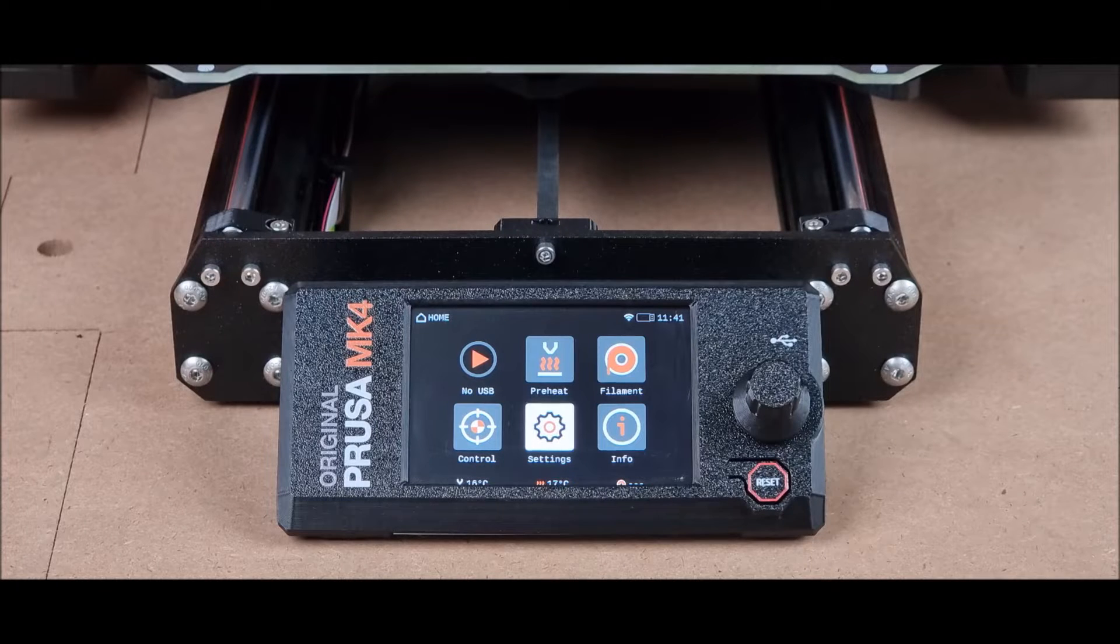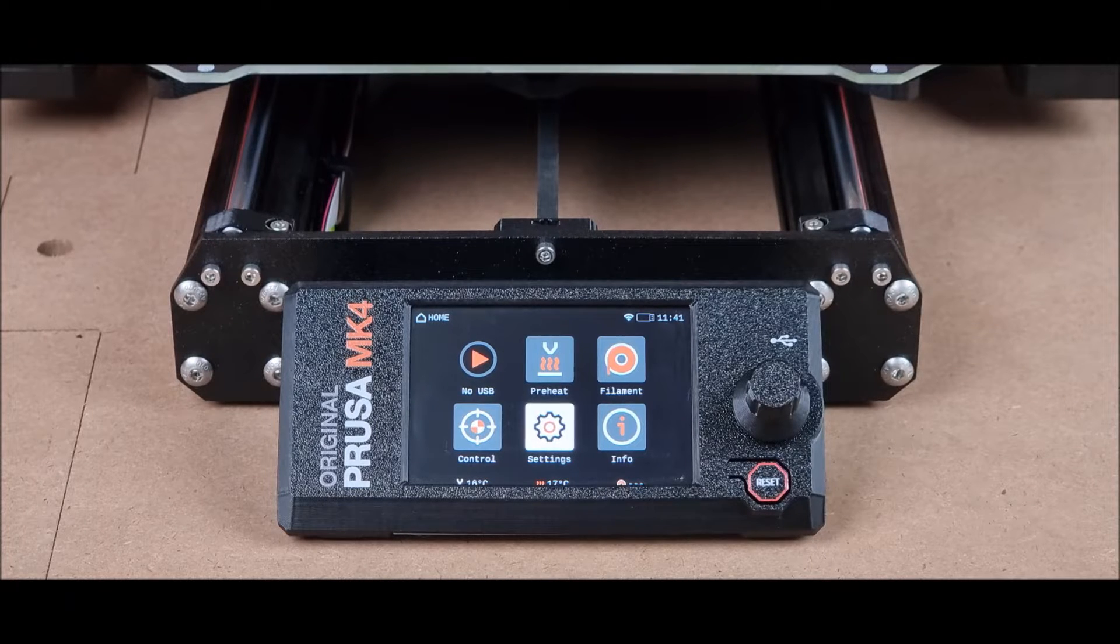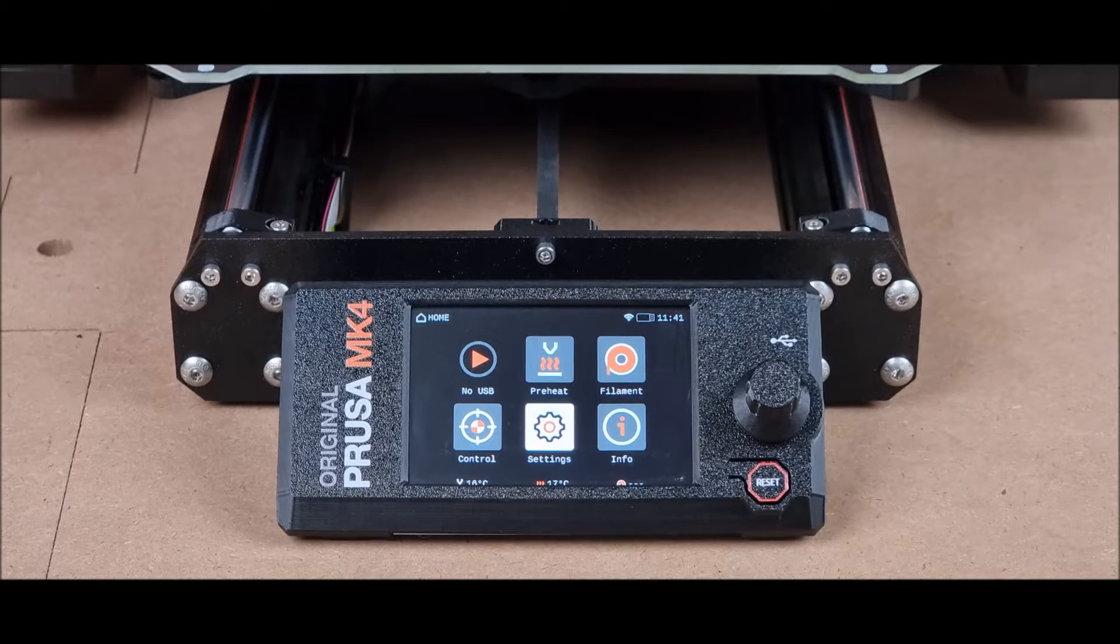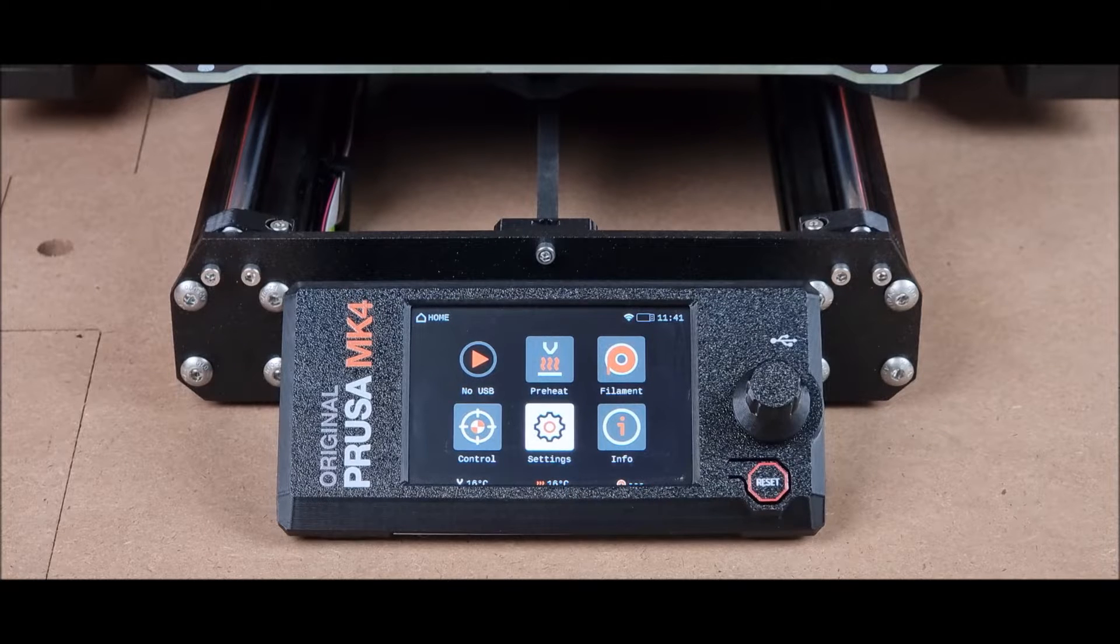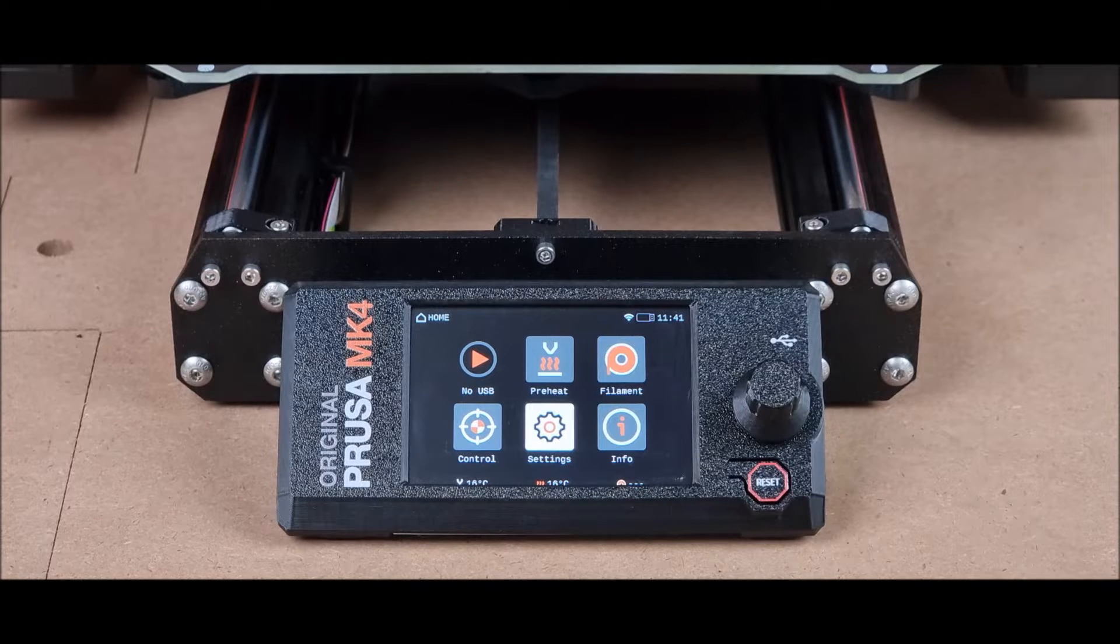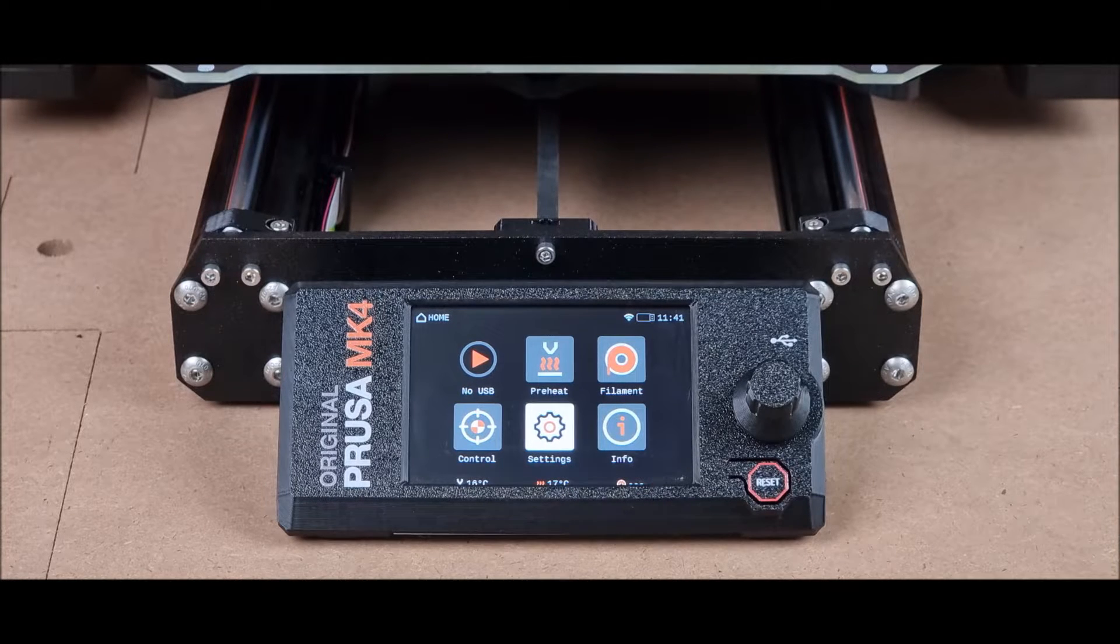Hello and welcome to 3D Printronics. In today's video, we will see how to activate Prusa Connect on your original Prusa MK4.